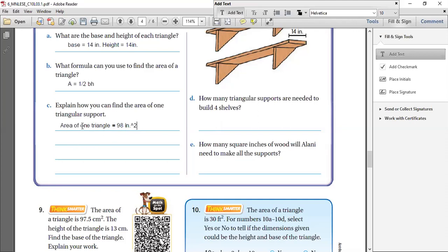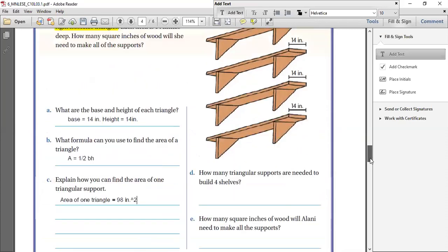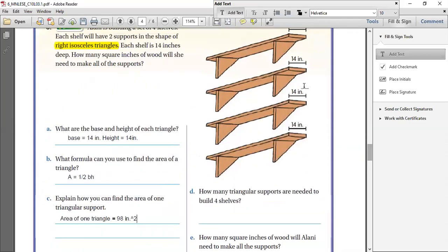You found out the area of one triangular support. So how many triangular supports are needed to build four shelves? For each shelf there are two triangles, and there are four shelves — so that's 1, 2, 3, 4, 5, 6, 7 and 8. So we need eight triangular supports.